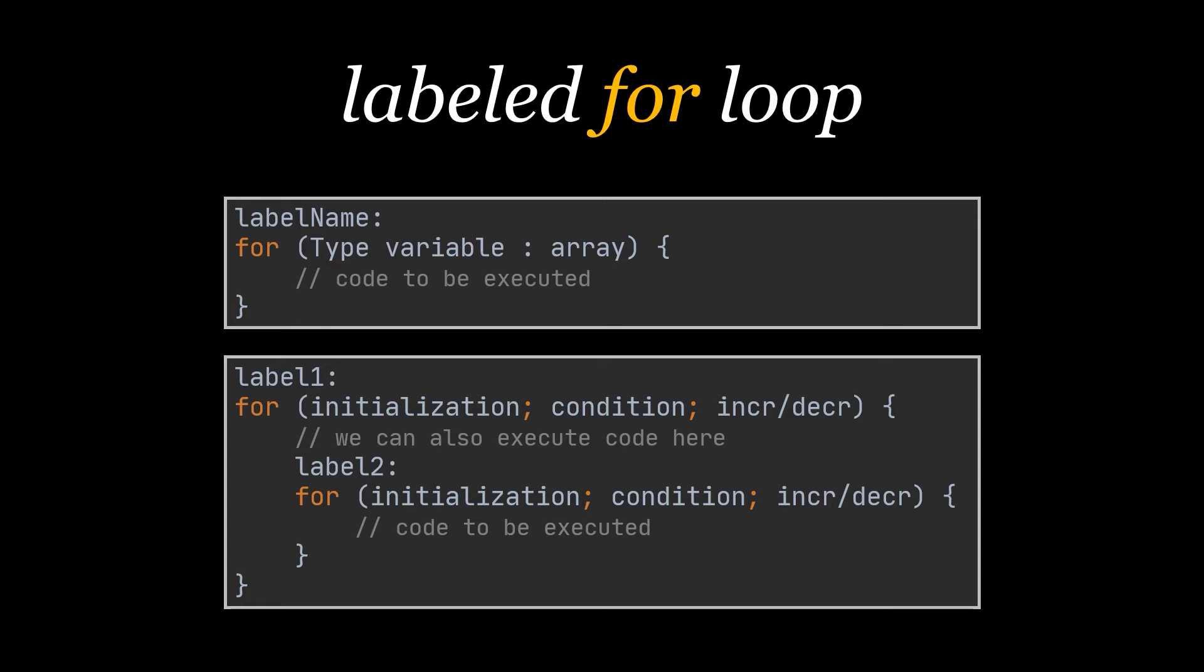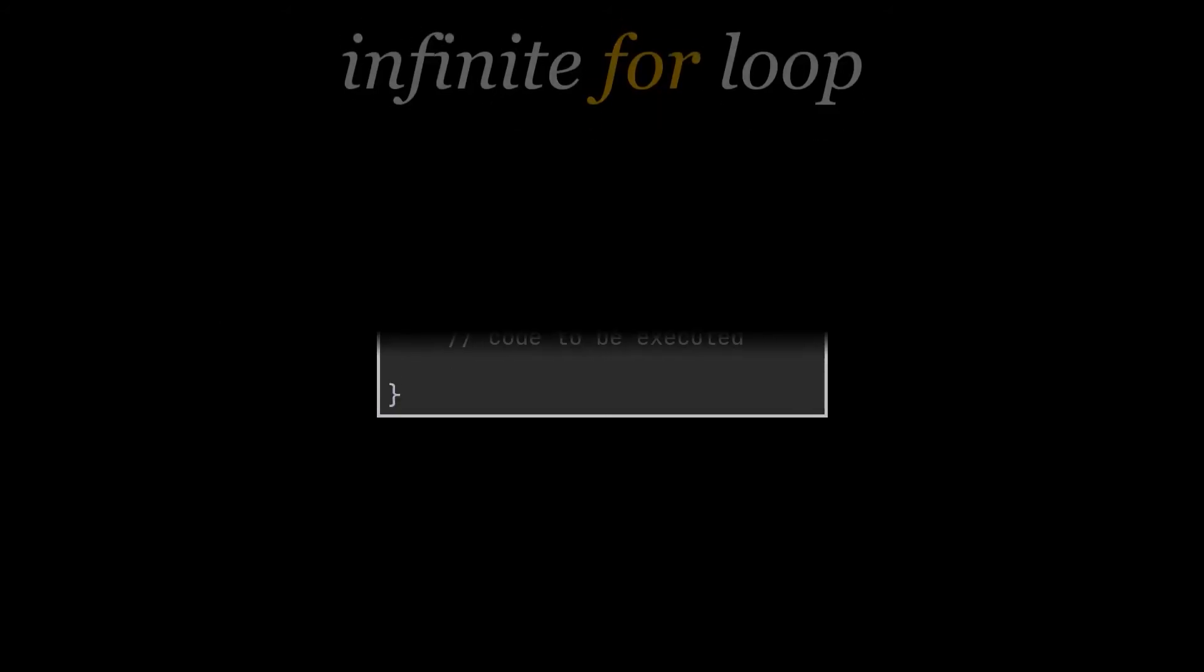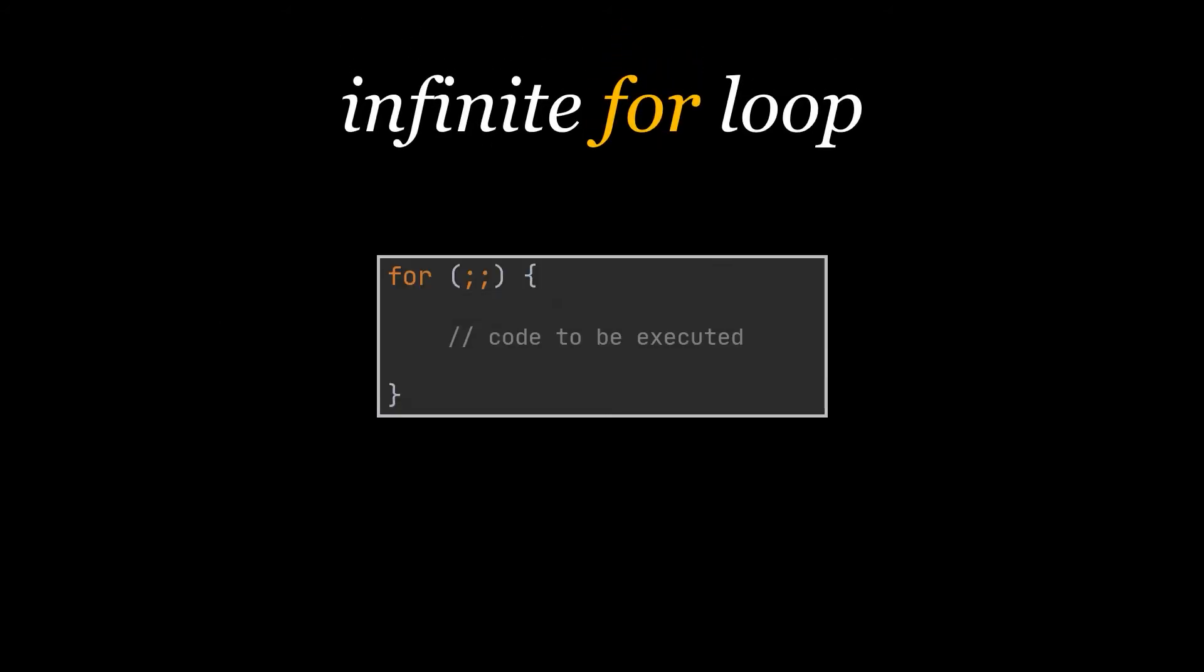But for now, let us discuss the last aspect the for loop can take: it is the infinite for loop. If we use two semicolons in the for loop definition, it will be an infinite for loop as it has no conditions nor increments. It will keep running forever.